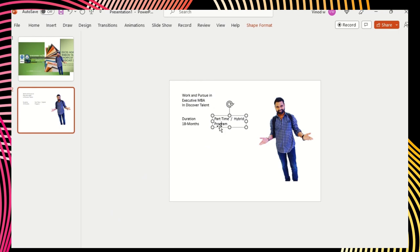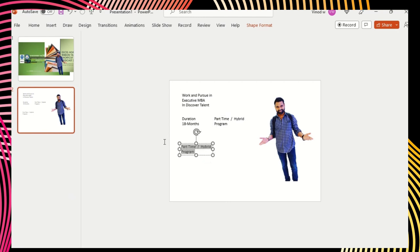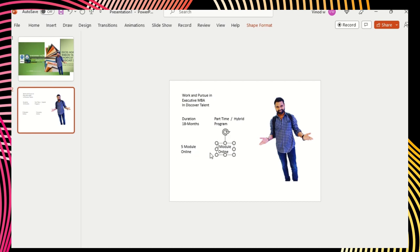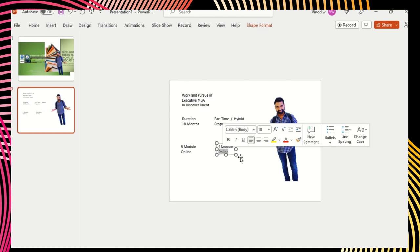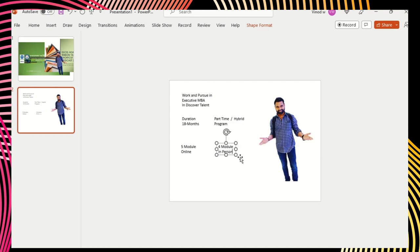Let's arrange this later. First we'll add all the content we need. I'll just copy this — press Control and copy. Total five modules: five modules are online and the remaining four would be in person. So this is the institute I'm promoting — that's why we are creating this postcard.